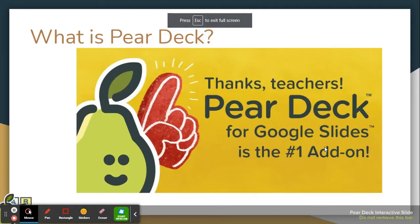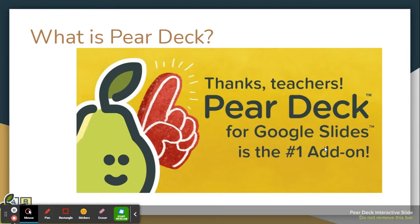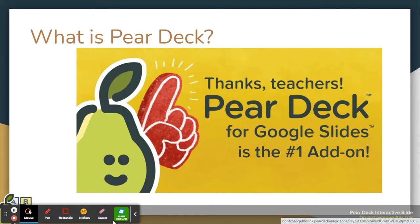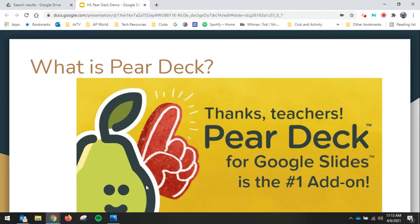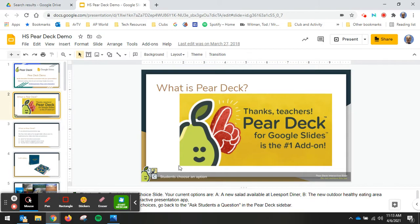Hello, everybody. This presentation is not about Pear Deck. I just have the slideshow open to demonstrate some new features in the drawing tools menu in Screencastify, my favorite teacher tool. About a week ago, all of us at Schuylkill Valley got access to the new drawing tools toolbar in Screencastify.